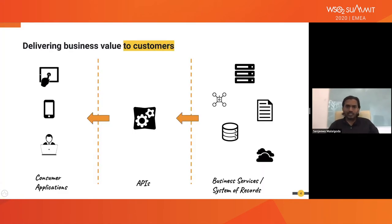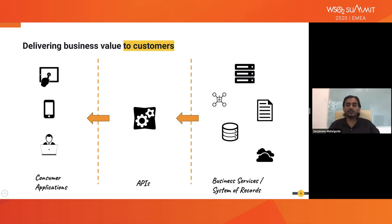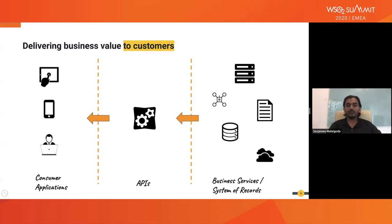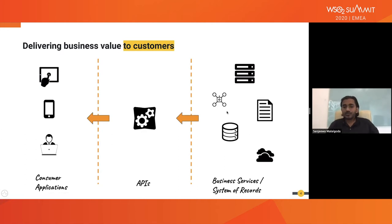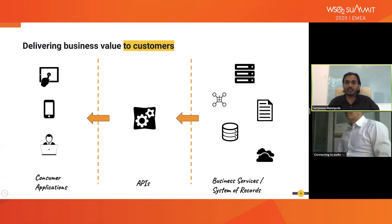Next we'll see how we can deliver business value to our customers using APIs. In the early days, before API management and related concepts were introduced, what we had was a set of business services and data on one side, and consumers or applications consuming that data on the other. Over time, the consumer base grew rapidly — different applications and tools came about and needed to consume more and more data. At the same time, there were sets of services and business records and data that needed to be exposed to the outside in a secured and controlled manner.